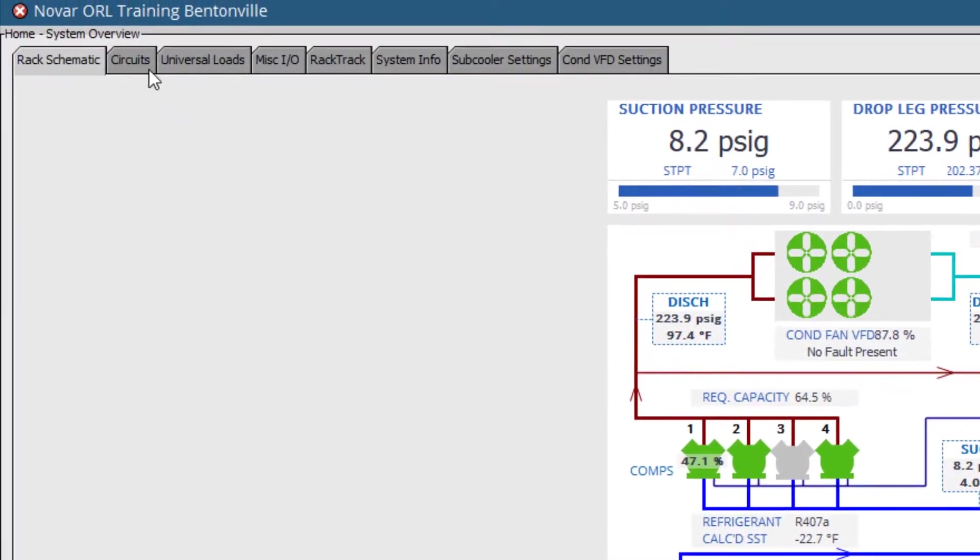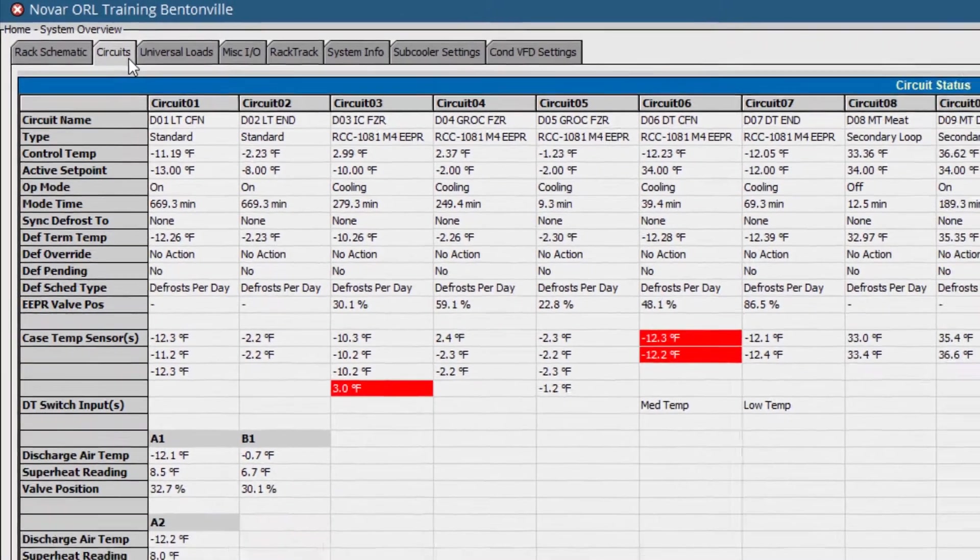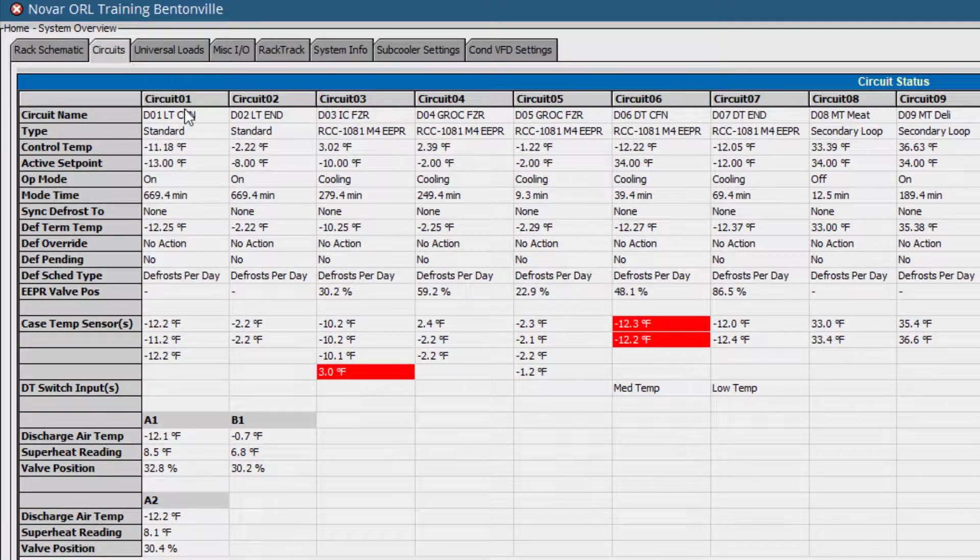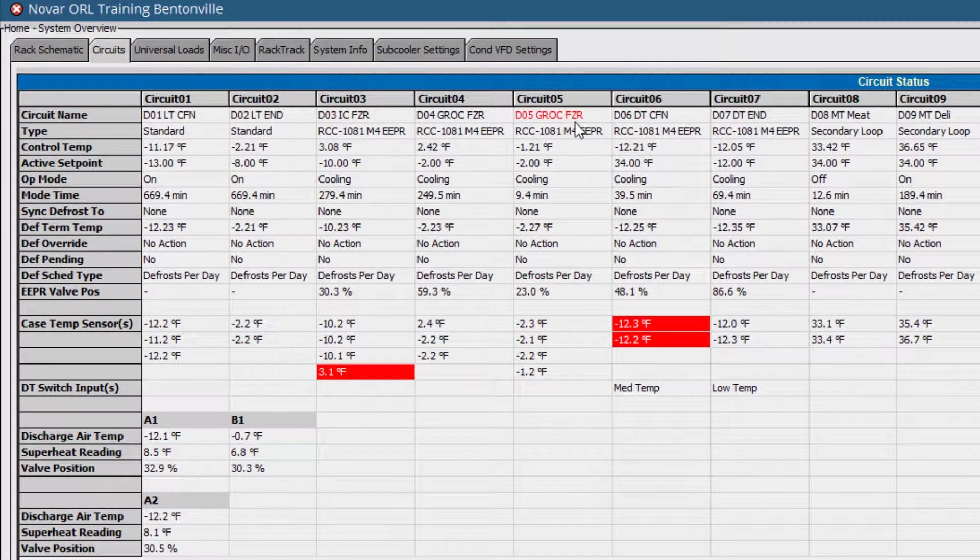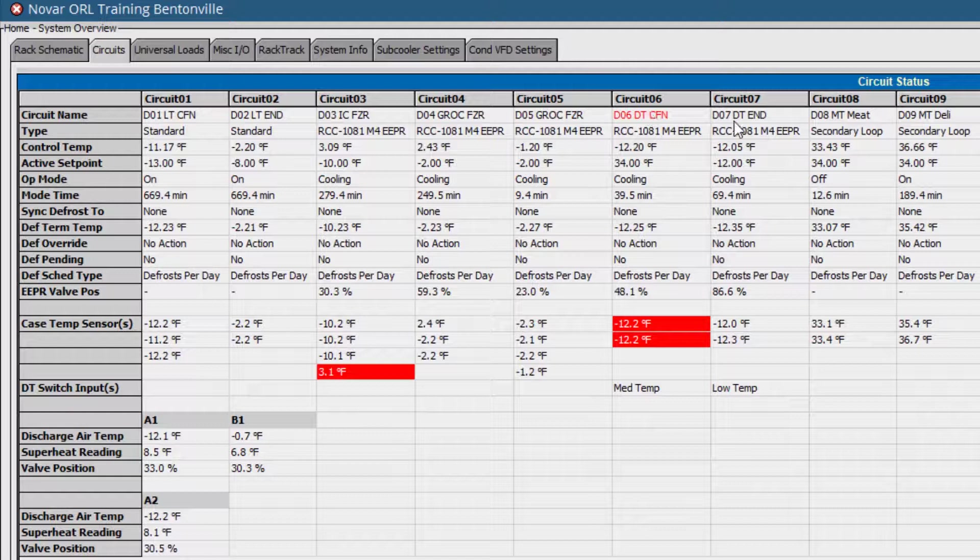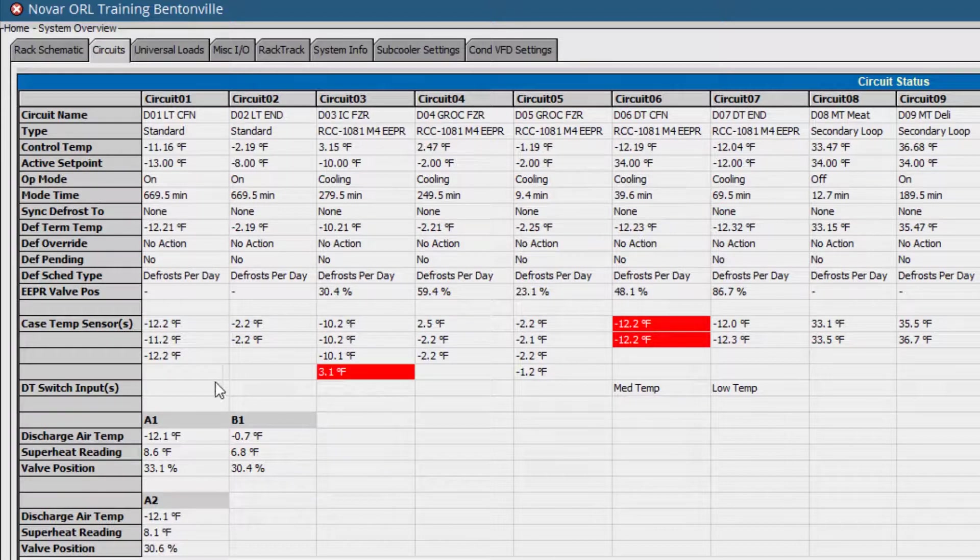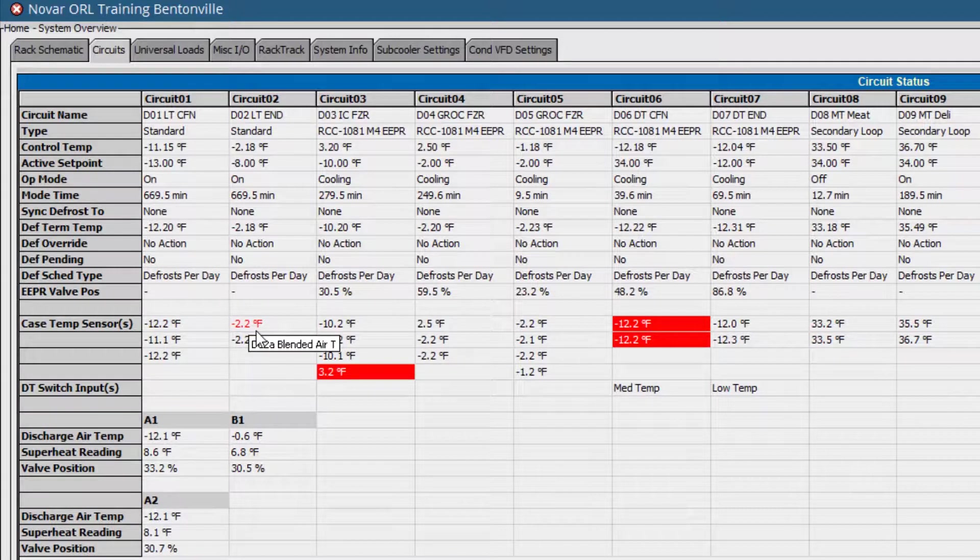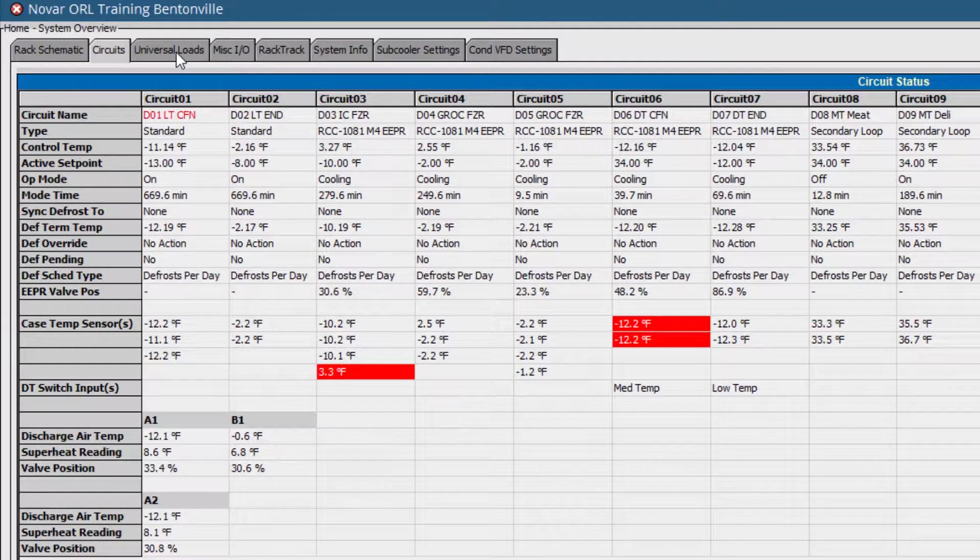The next tab, circuits, provides an overview of all refrigerated circuits and their individual case's performance. Depending on design, this overview may include all circuits on a system, or they may be broken into multiple circuit tabs based on suction groups or case types for simplicity.